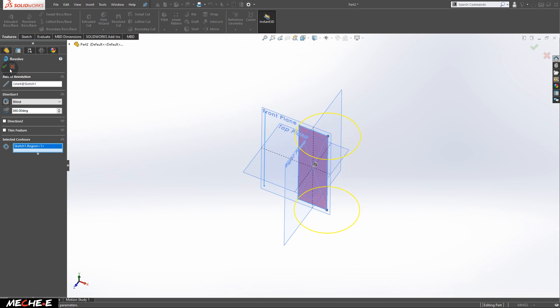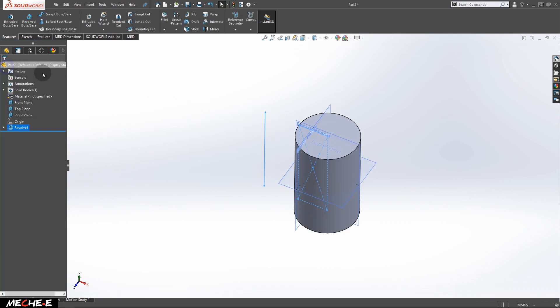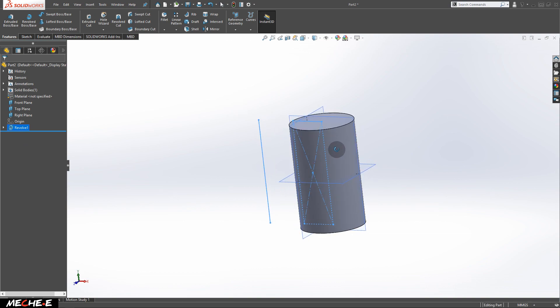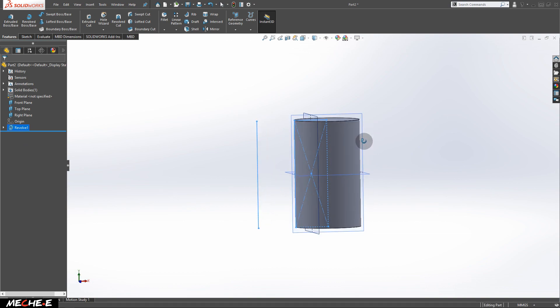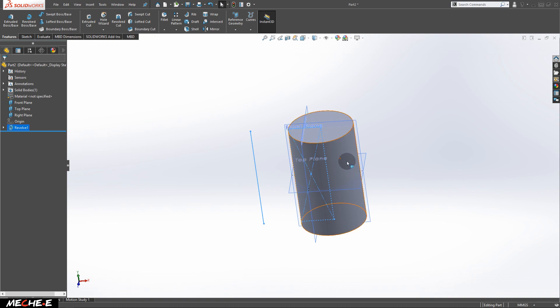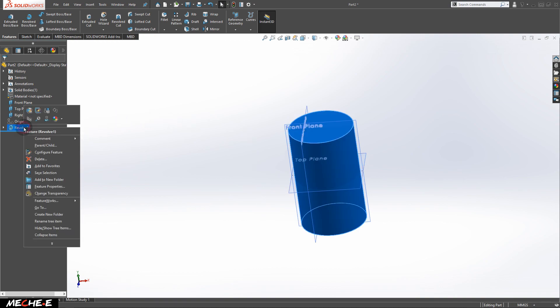If you click OK, you will see that a cylinder is formed right away using this rectangle. To edit it, you can right click on Revolve 1 and edit feature.